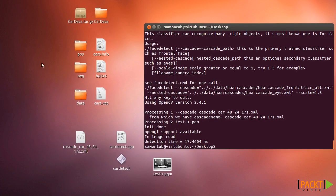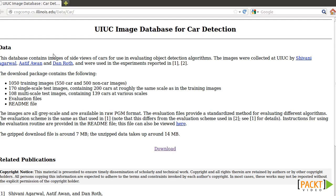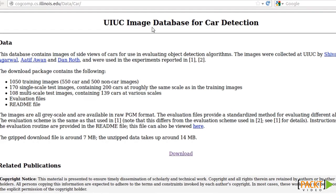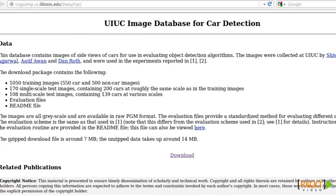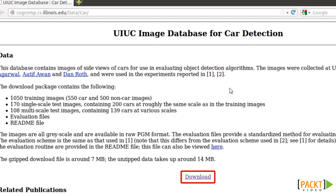The first thing that you have to do is to gather as many pictures you can from your object. In this case I'm going to use the image database for car detection from the University of Illinois. You can get it in this webpage and download it here.